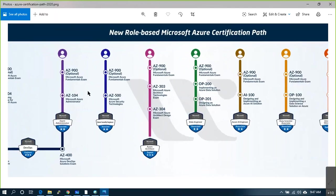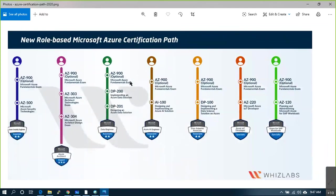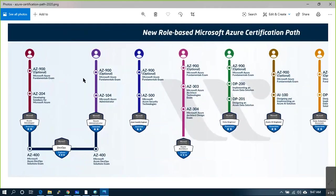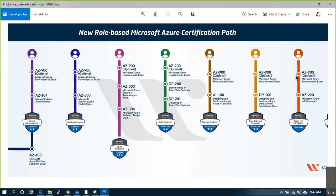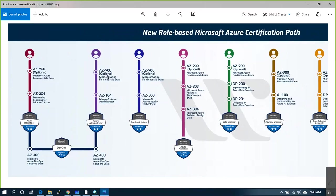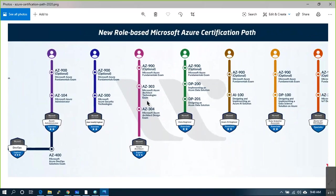In the role-based functionality path, AZ-900 is mentioned as optional everywhere — if you know it, fine; if not, it's okay. AZ-900 is mostly bookish terminology around IaaS, PaaS, SaaS. If you already know those terms, you're good to skip AZ-900. For solutions or system admins, AZ-104 is the target, then the 400-level for advanced skills.